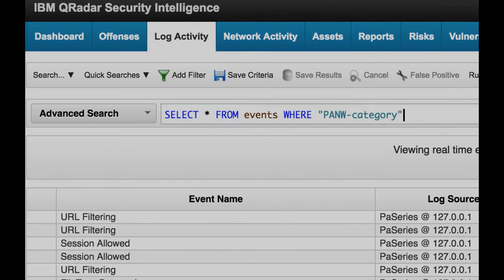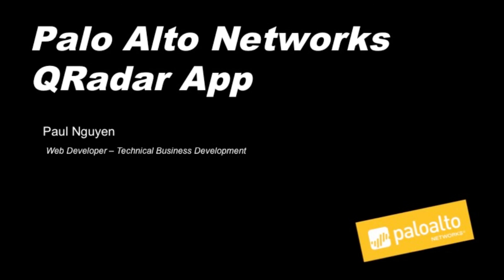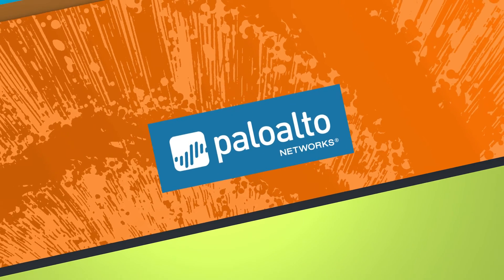This concludes the overview of the Palo Alto Network's app for QRadar. We hope you enjoy the app, and thanks for watching.